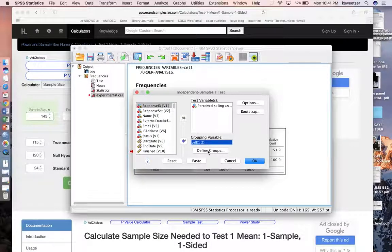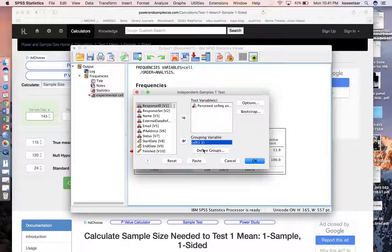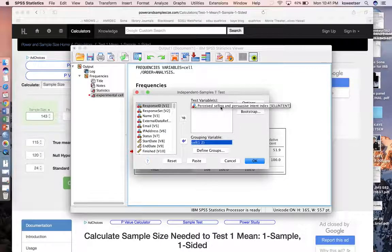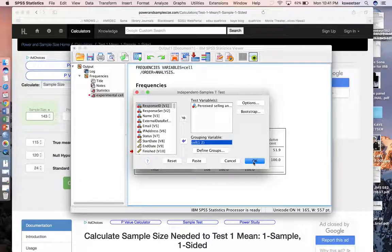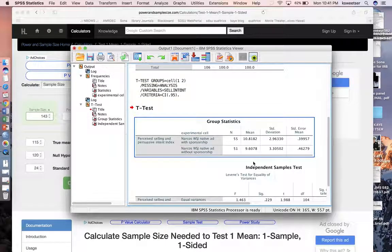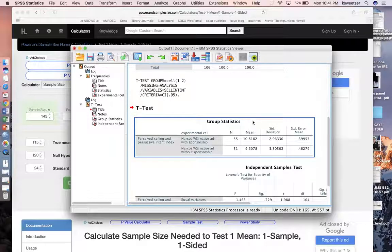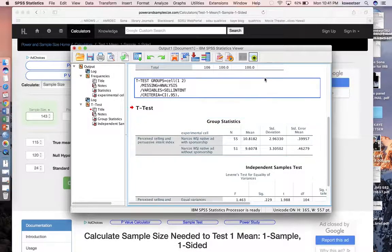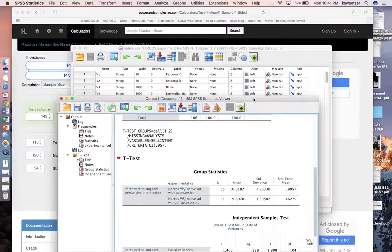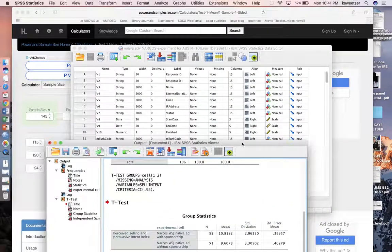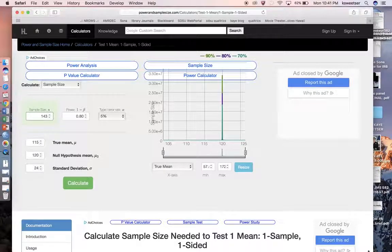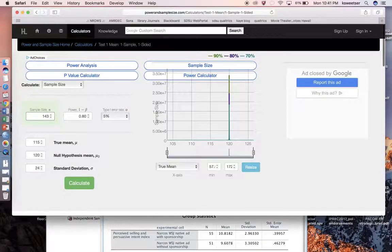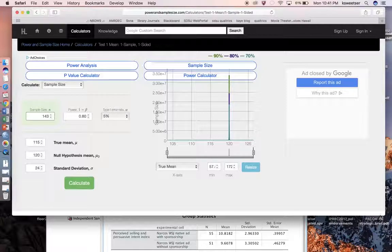So I have cell over here in the grouping variable, I defined the groups as one and two, for cell one and cell two, and then I have sell intent as my test variable. Okay, so what I'm really concerned about is my mean score and my standard deviation here. So I'm going to kind of pull this one right down here. And then I'm going to pull the calculator where I can just put these guys in at the same time.